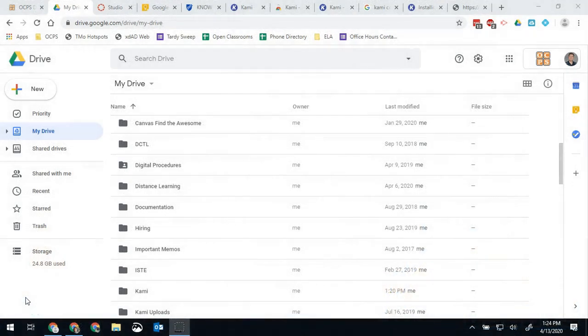Hello Bobcats and all the other OCPS teachers out there, this is Brad Shreffler here. I'm going to be going over today how to link your Google Drive to your device.